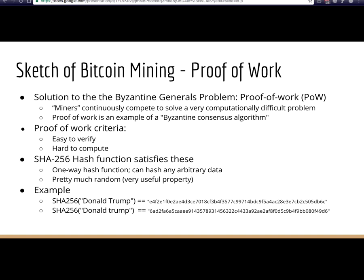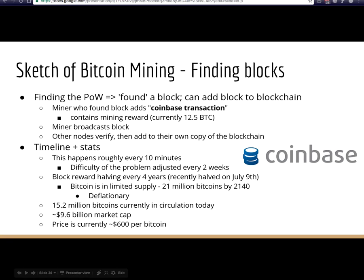Here are two SHA-256 hashes: one for 'Donald Trump' and one for 'Donald trump' with a lowercase t. Just changing one letter completely changes the output — a little change in input creates a huge change in output, a hallmark of a good hash function. When you find the proof of work and solve the block, you can add it to the blockchain. The miner who finds the block makes a special Coinbase transaction, rewarding themselves with the mining reward — currently 12.5 Bitcoin.